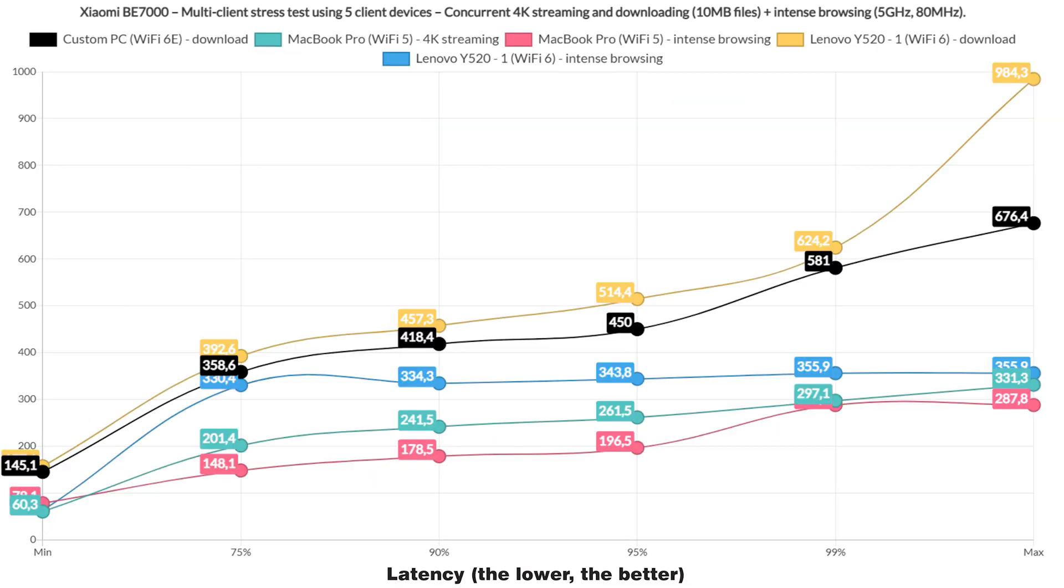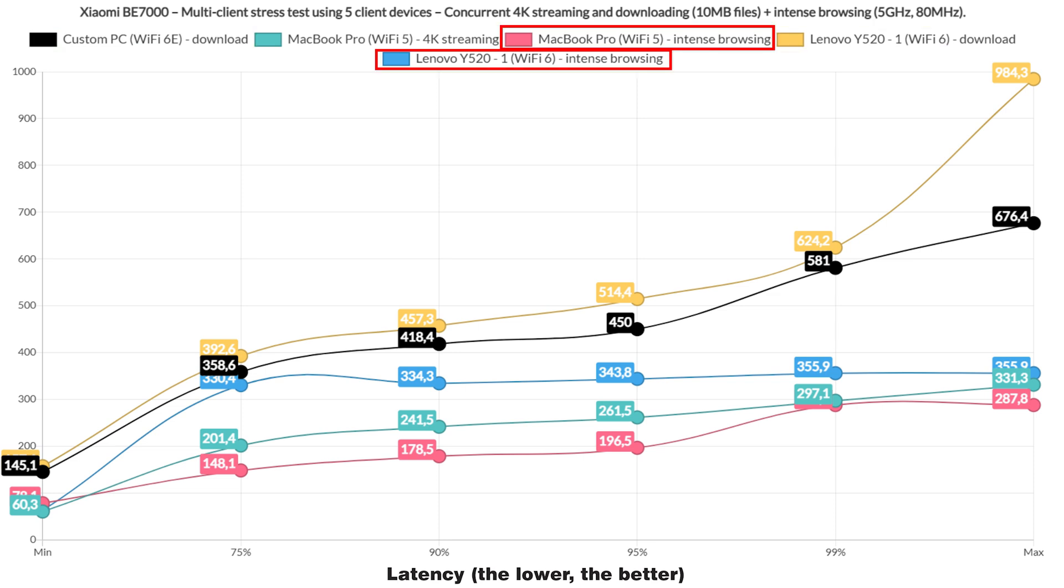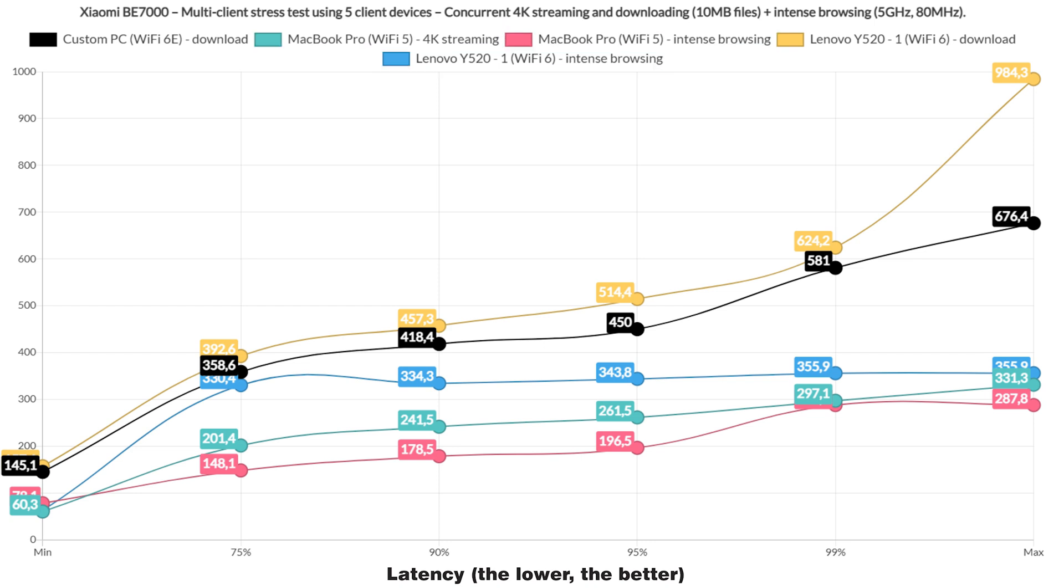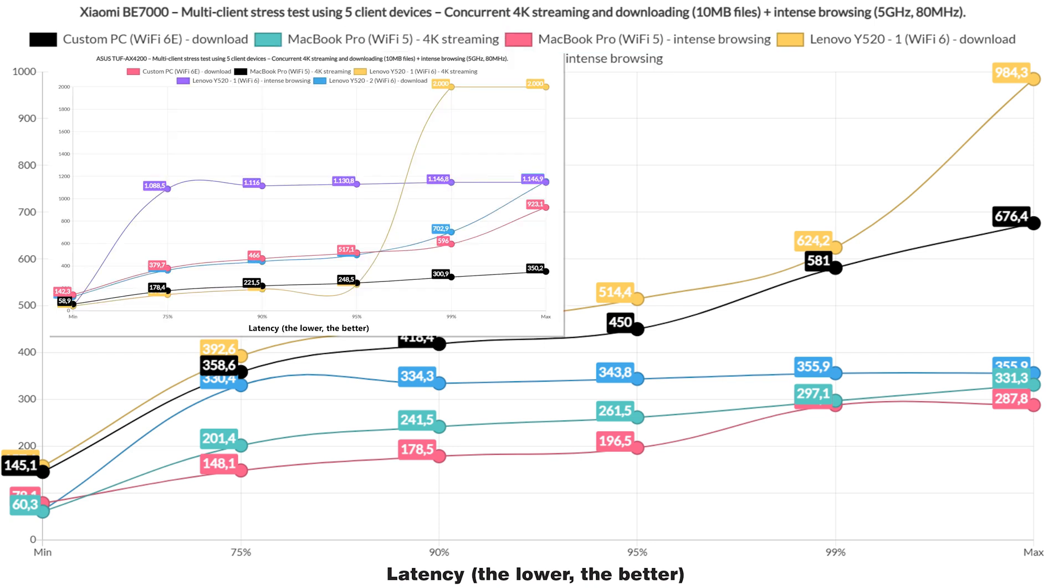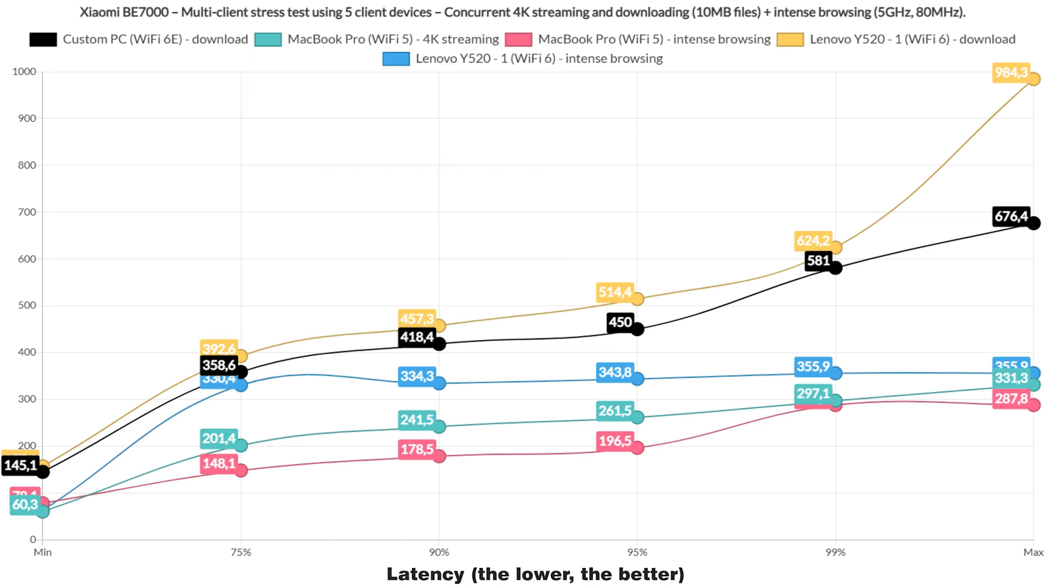Moving on, I added a bit more variety and included the downloading traffic. I ran it on 2 clients, each downloading 10MB files continuously, while 2 other clients ran intense browsing and 1 handled 4K streaming. And the performance is actually better than expected. It is actually better than the TUF AX4200 and overall the best performing router that I tested so far.